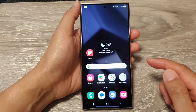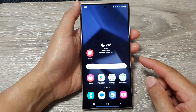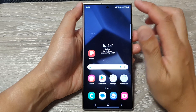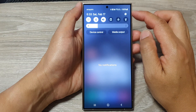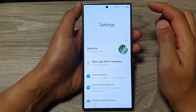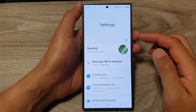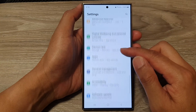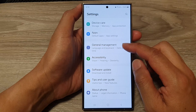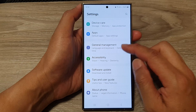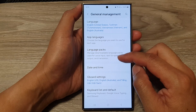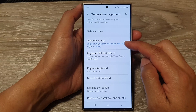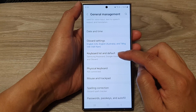First, tap on the home button to go back to the home screen. From the home screen, swipe down at the top, then tap on the Settings icon. Next, in the Settings page, scroll down and tap on General Management. Then go down and tap on GBoard Settings, or you can go into Keyboard List and Default and tap on GBoard.